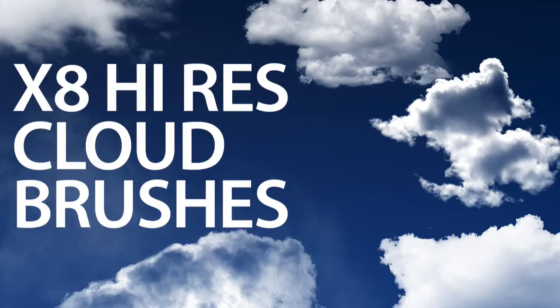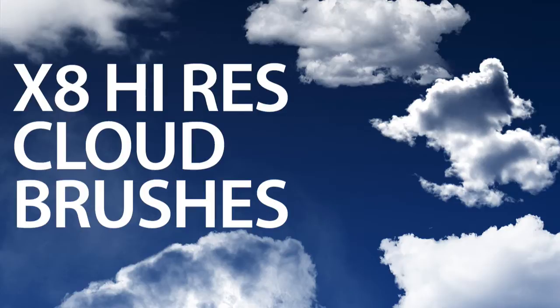Welcome to another quick tutorial. We're going to show you how to use the cloud brush pack that I've created, which is available by clicking the download link below if you're watching on the site, or if you're on YouTube, click the link in the description and head over to the main site to download the files.